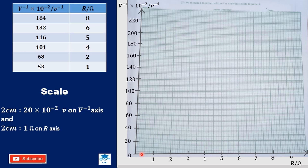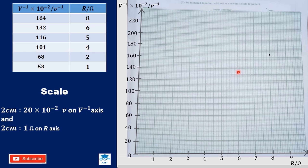The first point: 164 on the vertical axis — this is 160, one box is 2, so we count 2 more boxes to reach 164 — and 8 on the R axis. The next: 6 on R and 132 on V inverse — 130 is between 120 and 140, so for 132 we move one more box. The next is 5 on R and 116: this is 100, the middle is 110, so 116 means we move three more boxes up.